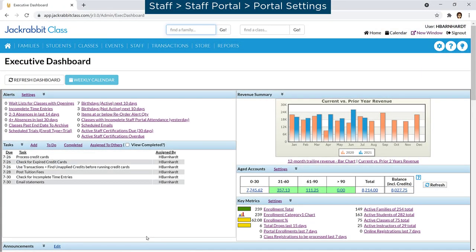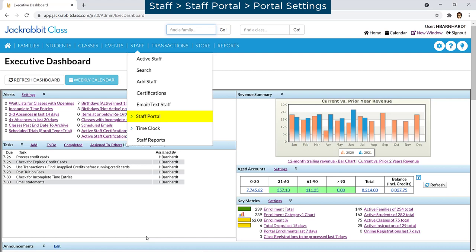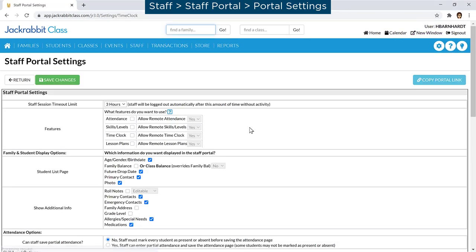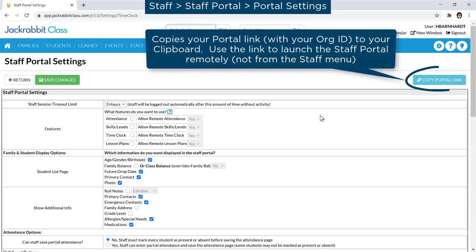On the Staff menu, go to Staff Portal and click on Portal Settings. The URL link for the Staff Portal can be copied to your computer's clipboard with the Copy Portal Link button.